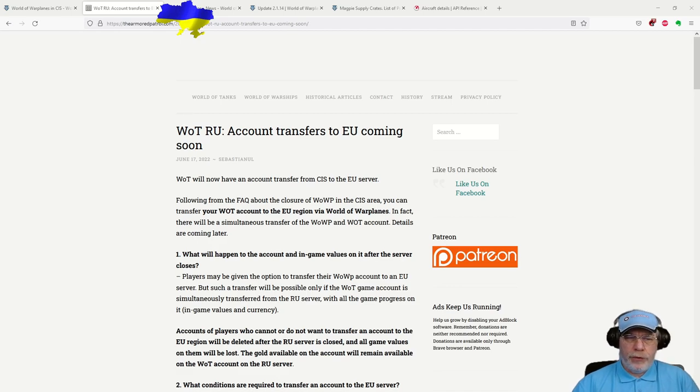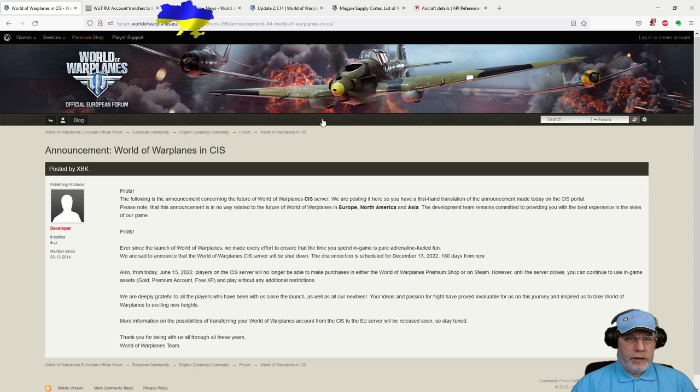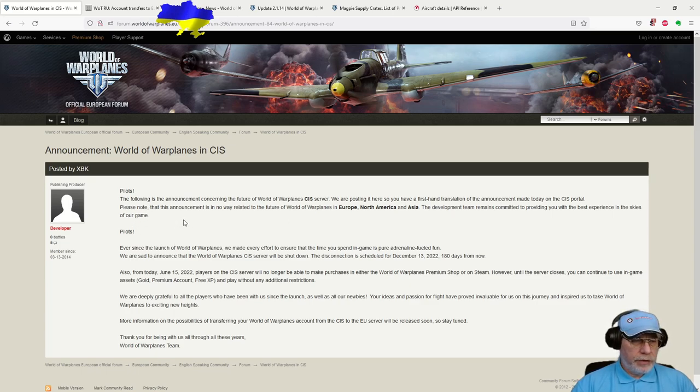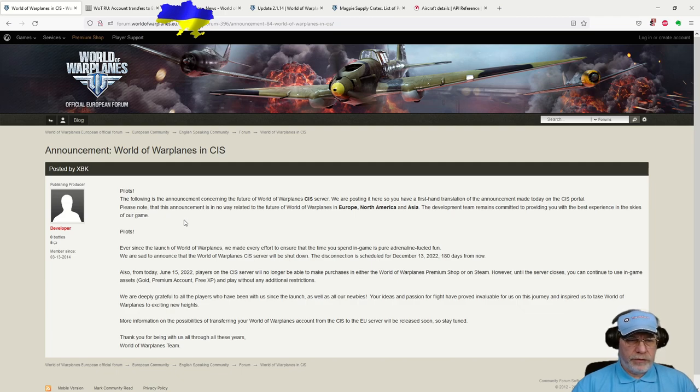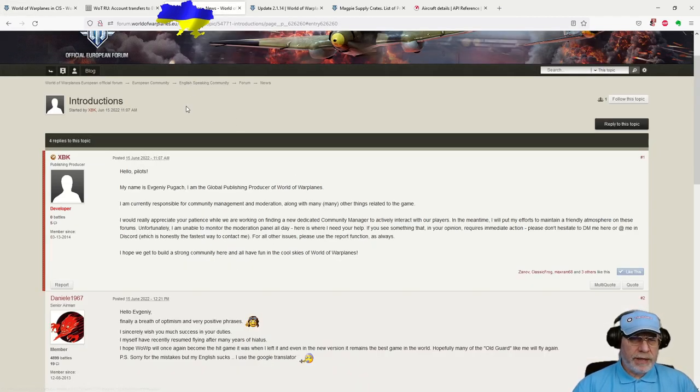So, the effect on the EU server may not be as much as we would imagine. We're not likely, in my opinion, to see a large influx of Russian players. But we will see some, and that's a good thing.